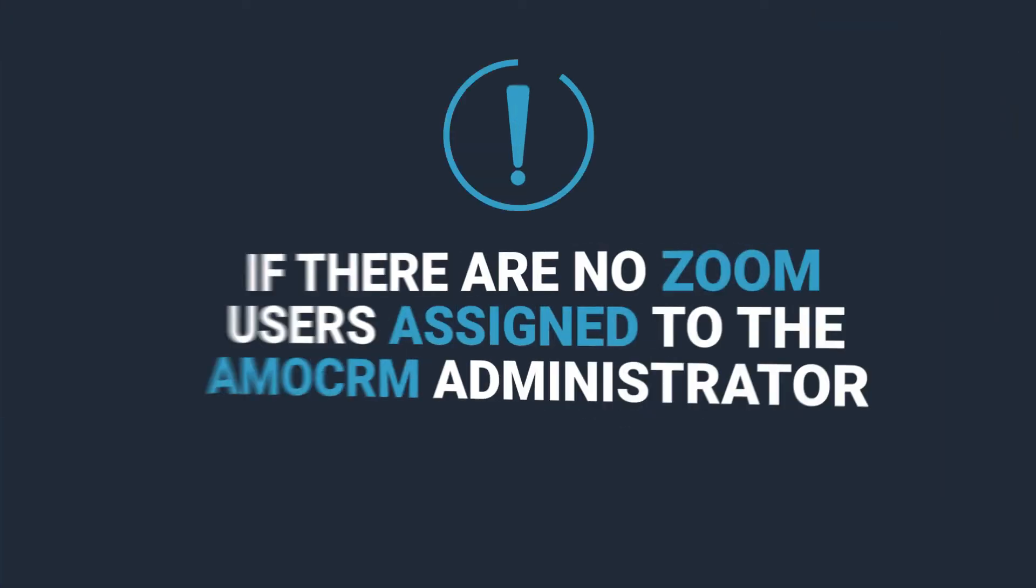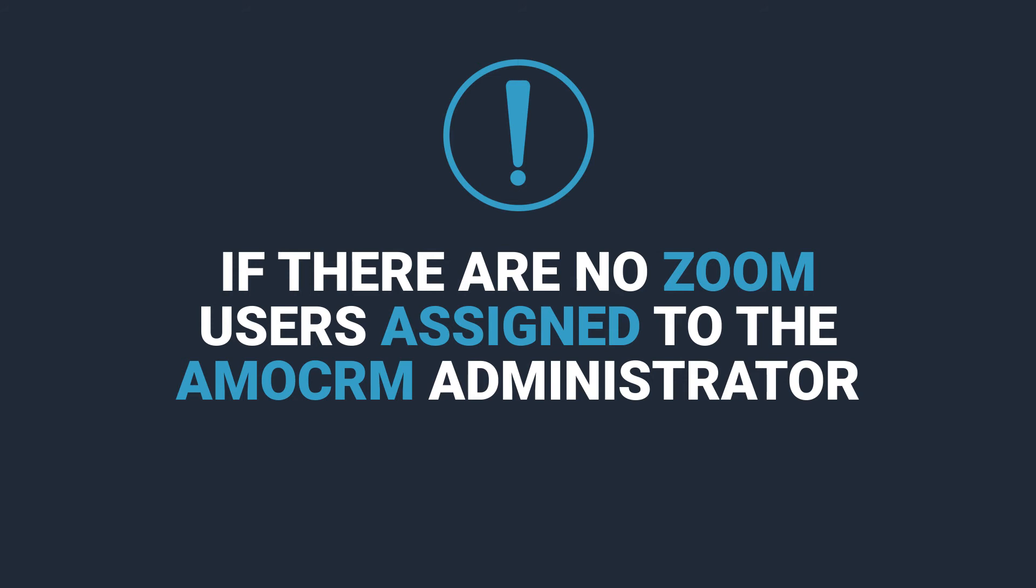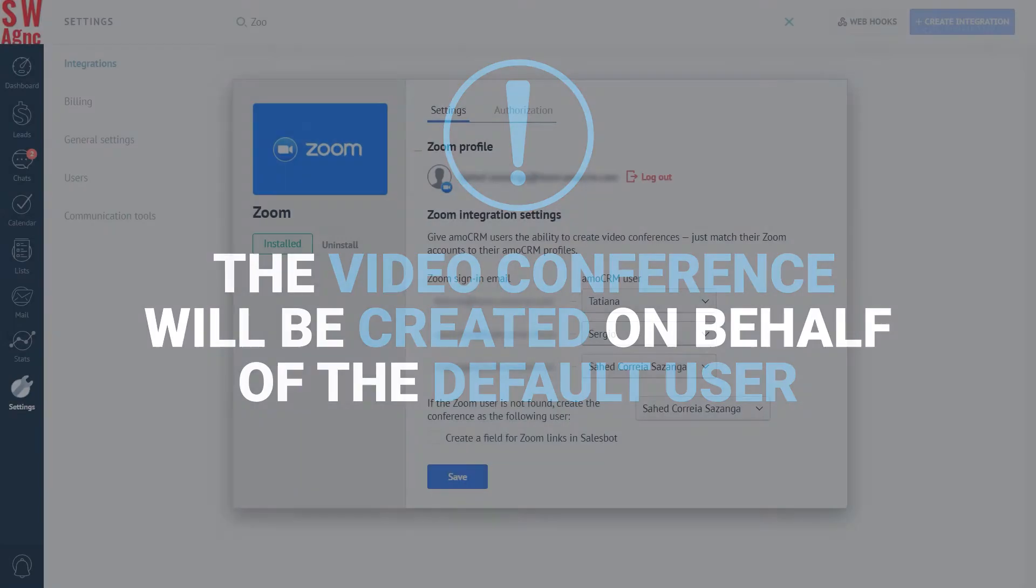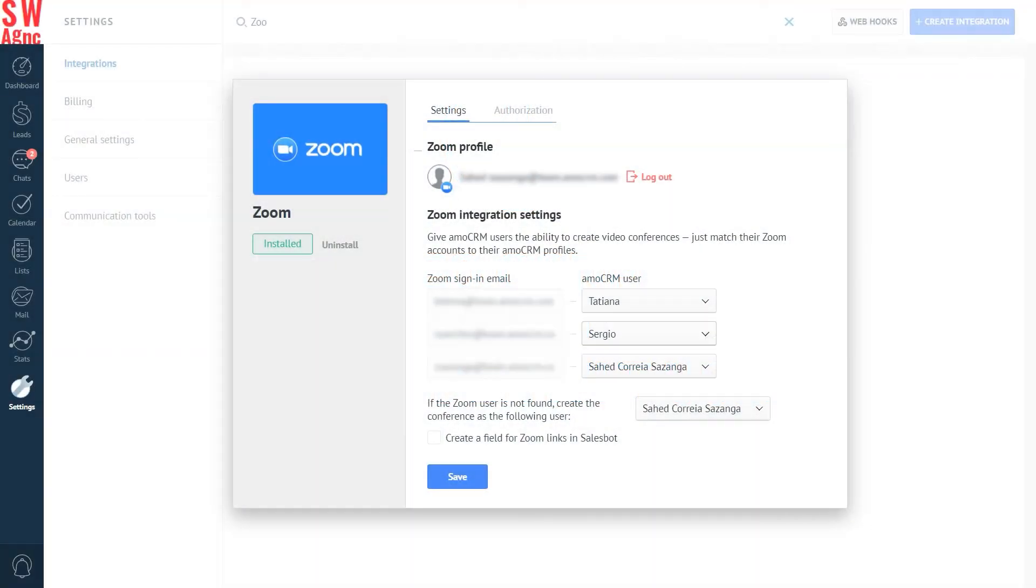If there are no Zoom users assigned to the AmmoCRM administrator, the video conference will be created on behalf of the default user. In our case here, that's the administrator. Other users won't be able to start the whole thing up.